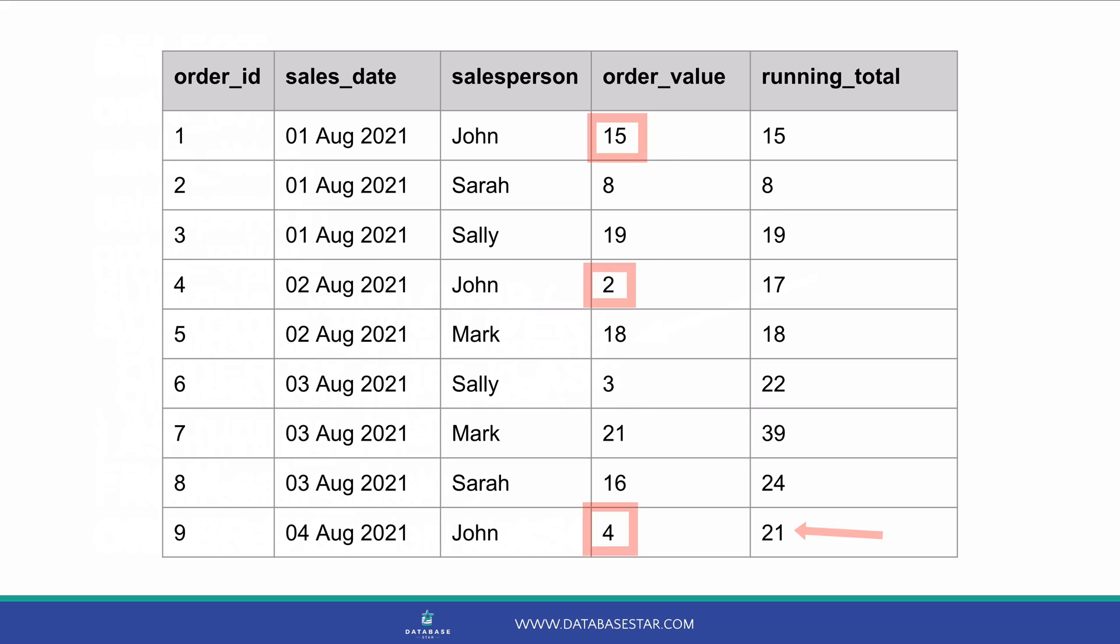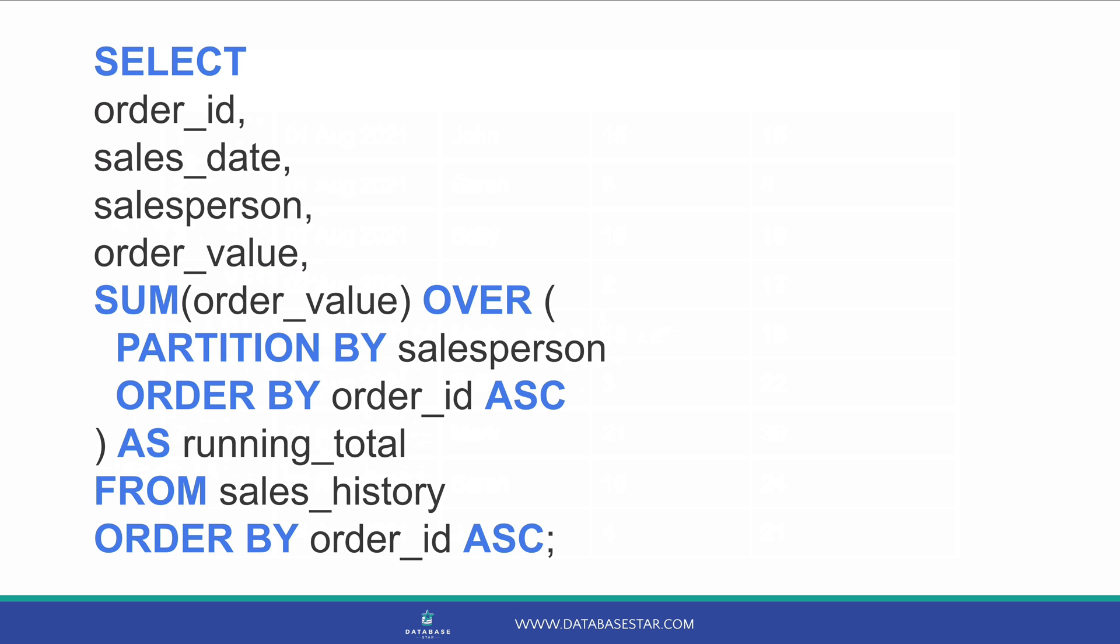We can see that John's running total is also shown on the last row and shows 21, because the order value of 4 is added to it. Each running total value is the sum of all order values before it, for each specific salesperson value. So that's how you can generate a running total using SQL. You use the sum function with the over clause, and can add in the partition by clause if you want the running total to be calculated for groups.